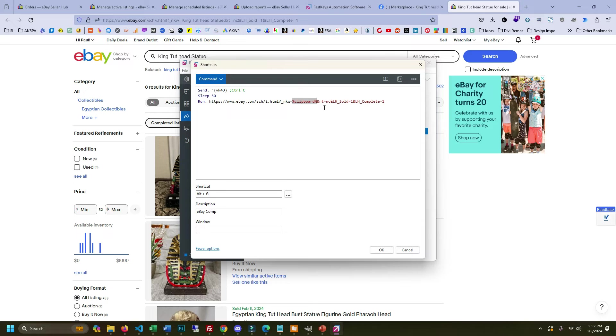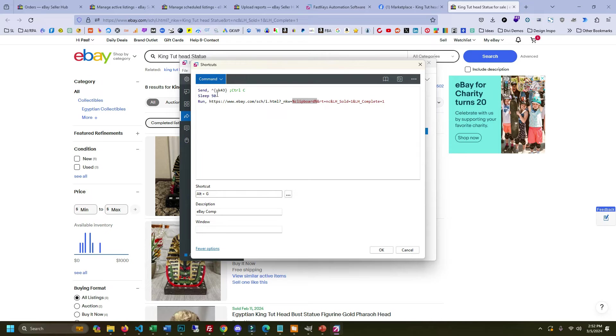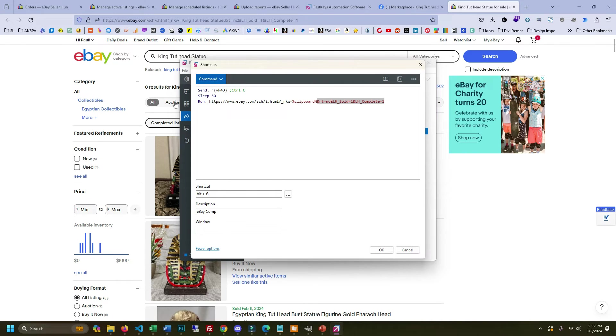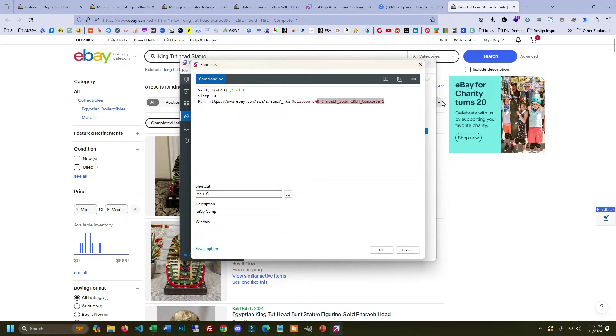So when you highlight the text and you hit Alt G, it's sending this Ctrl C which is copy. It's waiting for that to happen 50 milliseconds or whatever and then it runs this URL which just opens it up in a browser tab for you. And then all this stuff over here is saying like complete and sold so that eBay knows to show the sold listings and not the active listings. And you can do this for any URL you want. If you sell cards you can do this for 130 point. There's a lot of opportunity here to really speed up the things that you're doing.